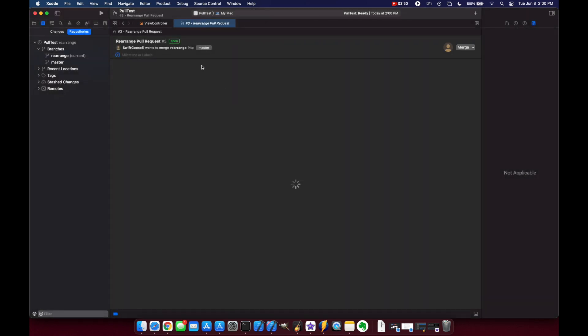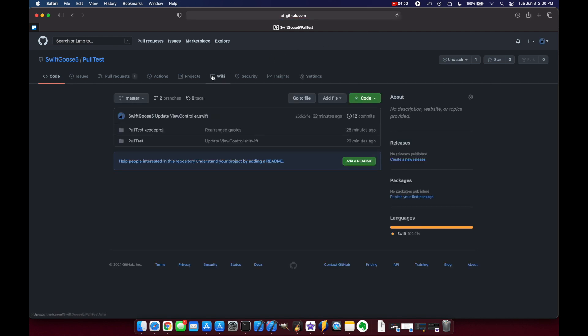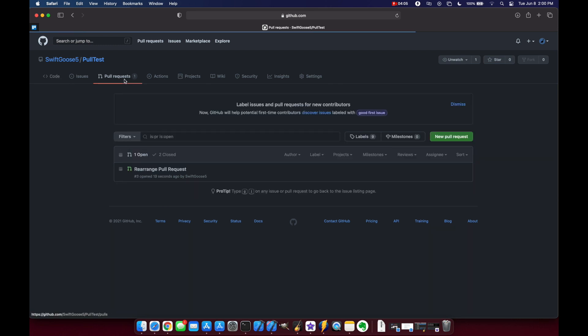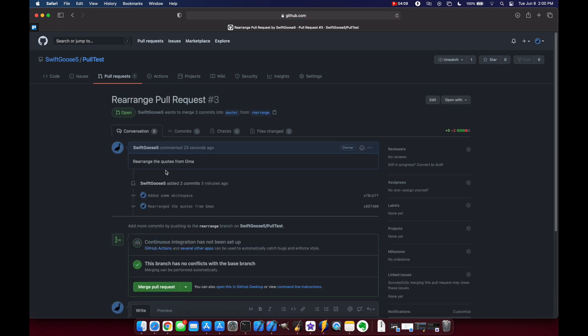Okay so now you can see the status of our pull request is open so let's go back to safari and we'll refresh our page here. You see that we do have our second branch. Rearranged and we do have a pull request right here. Let's click on the pull request.